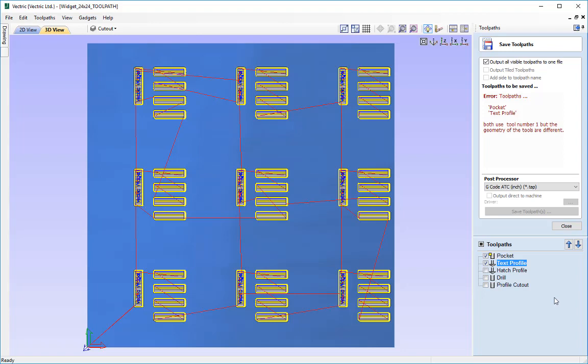So what we need to do, we need to obviously go and set up our toolchanger and then we need to come back and allocate the V-bit or the endmill the right number relevant to the toolchanger on the CNC machine.